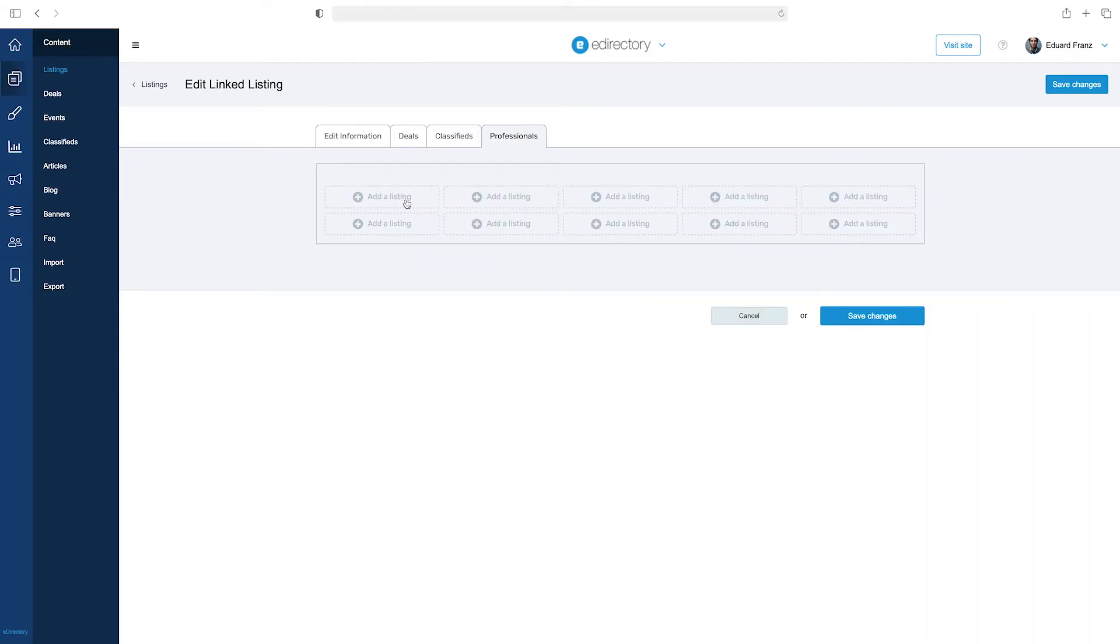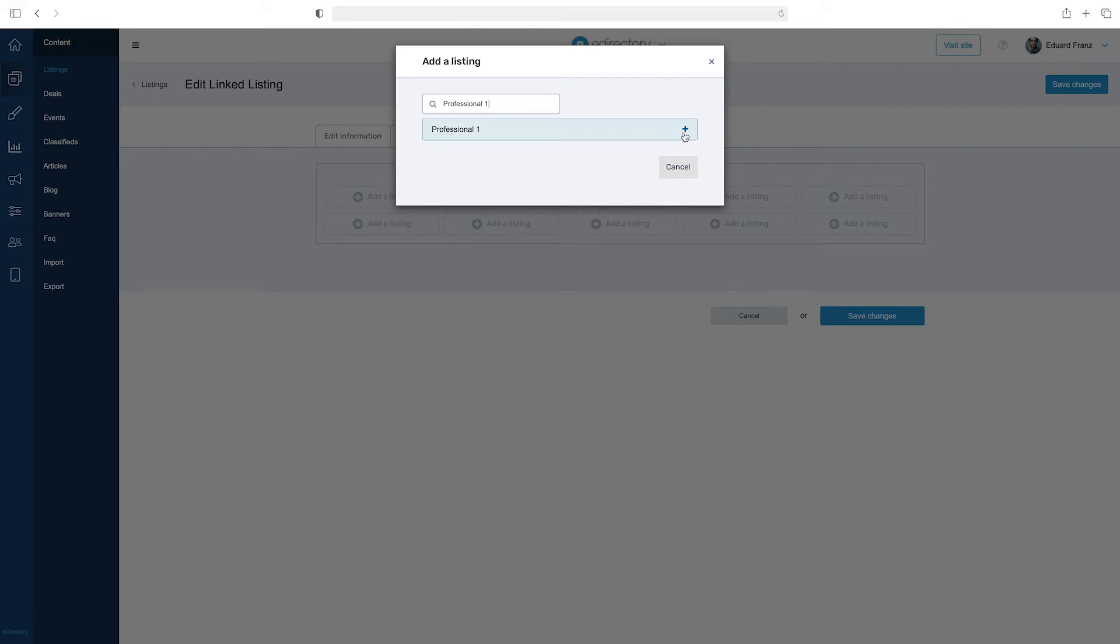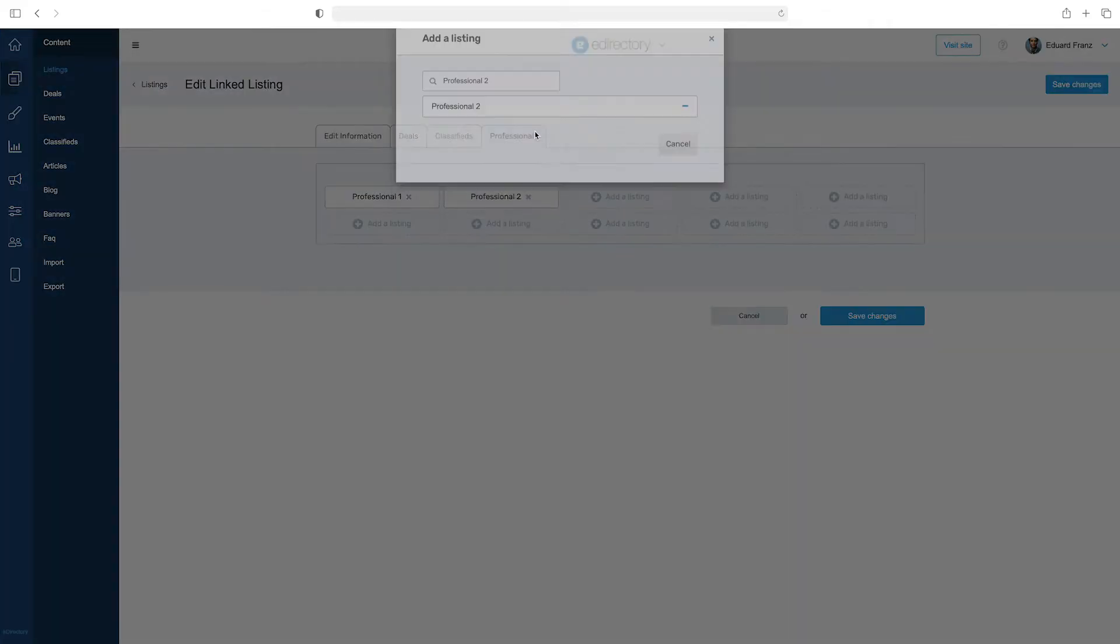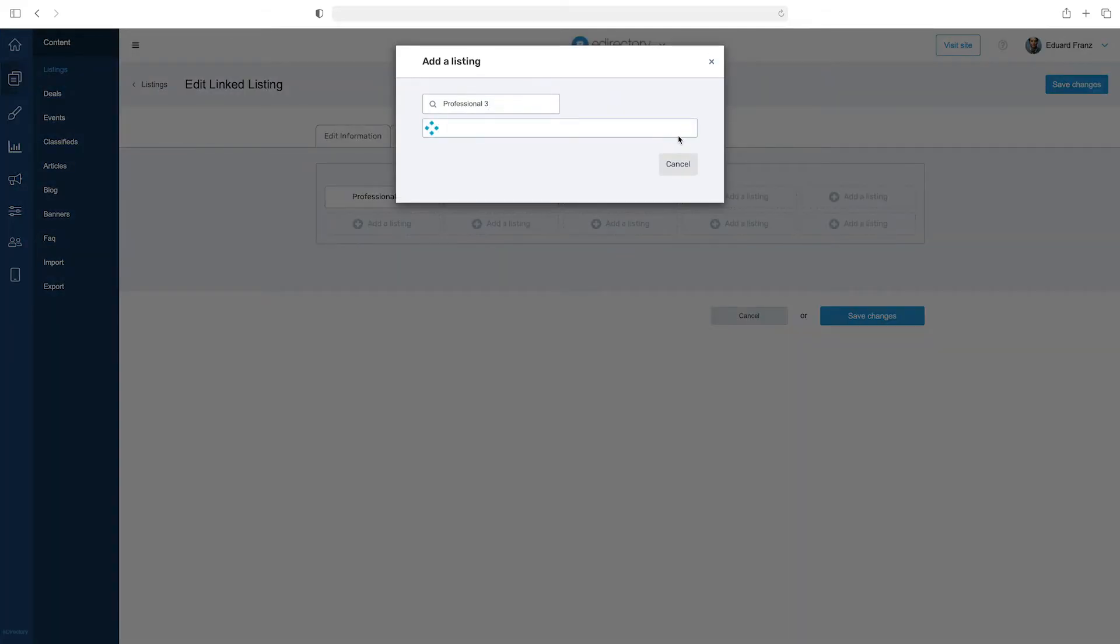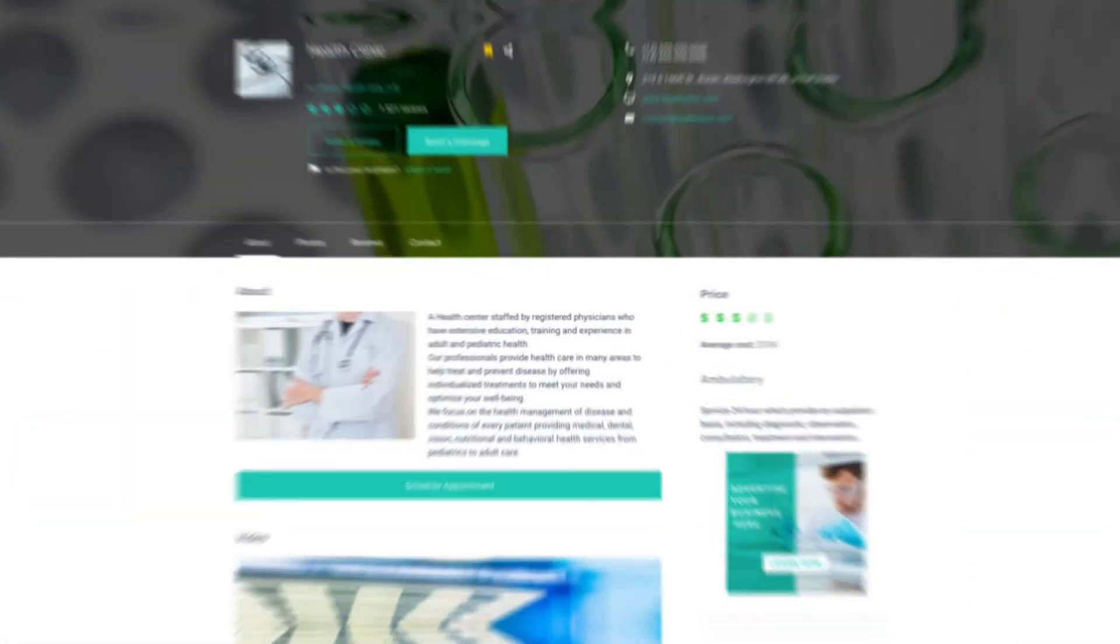By clicking on it, we will have access to the widget interface where we can add the listings we want to associate with it. To do this, just click on Add a listing and look for the best options. At the end, we click on Save and we can already check the result.